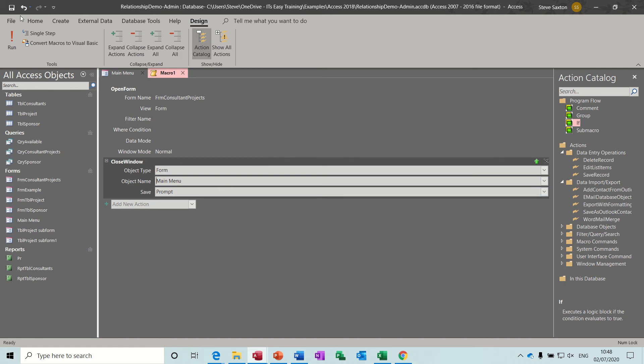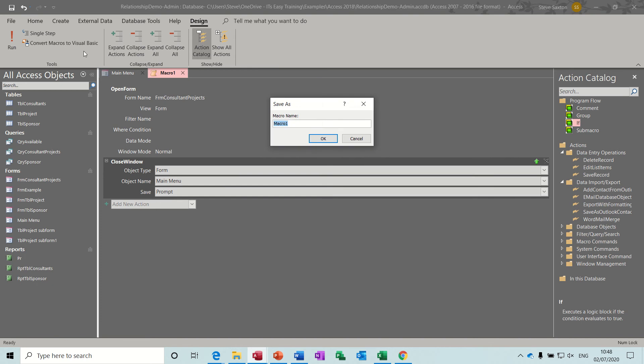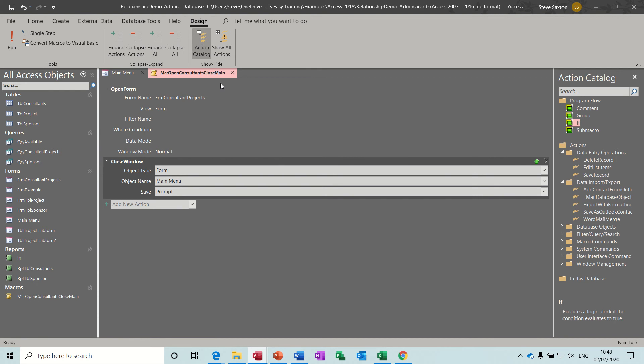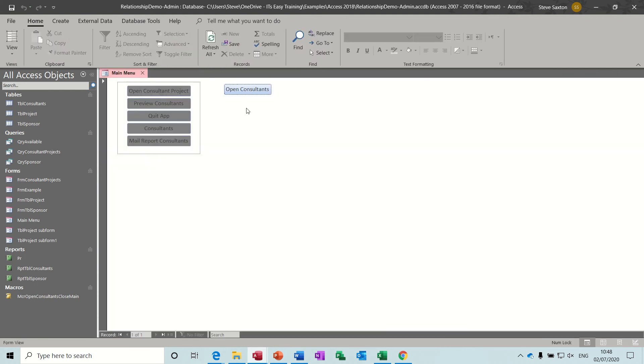Now it's called Macro one at the minute, so I need to name this. The naming convention for macros is MCR. So what is it doing? It's opening consultants and closing main. I like to name things like that so you can actually read what the macro is doing. Click OK to that.